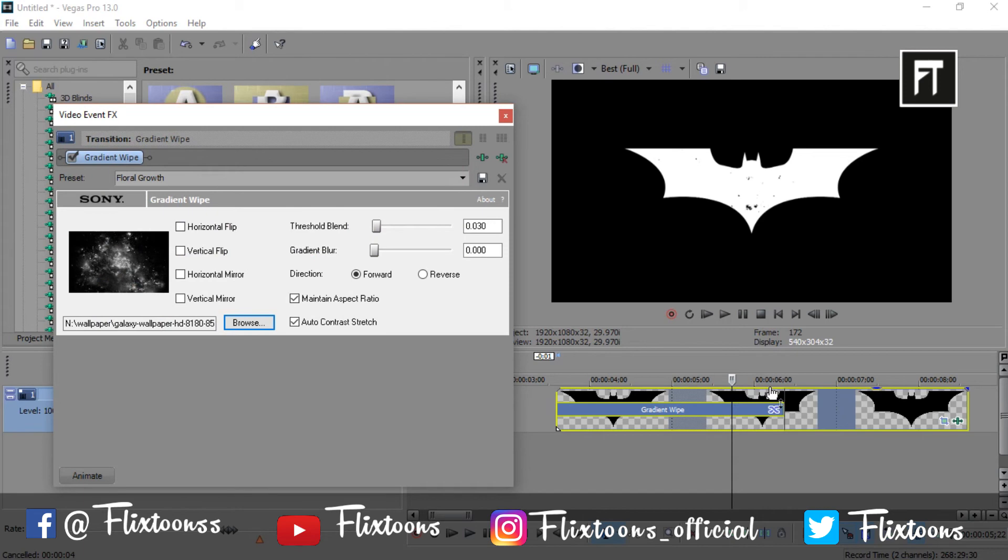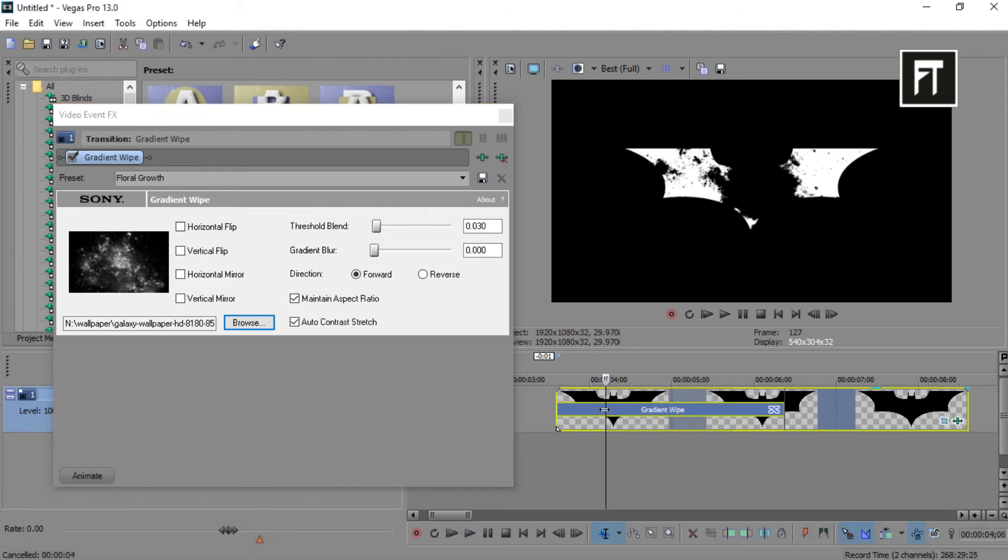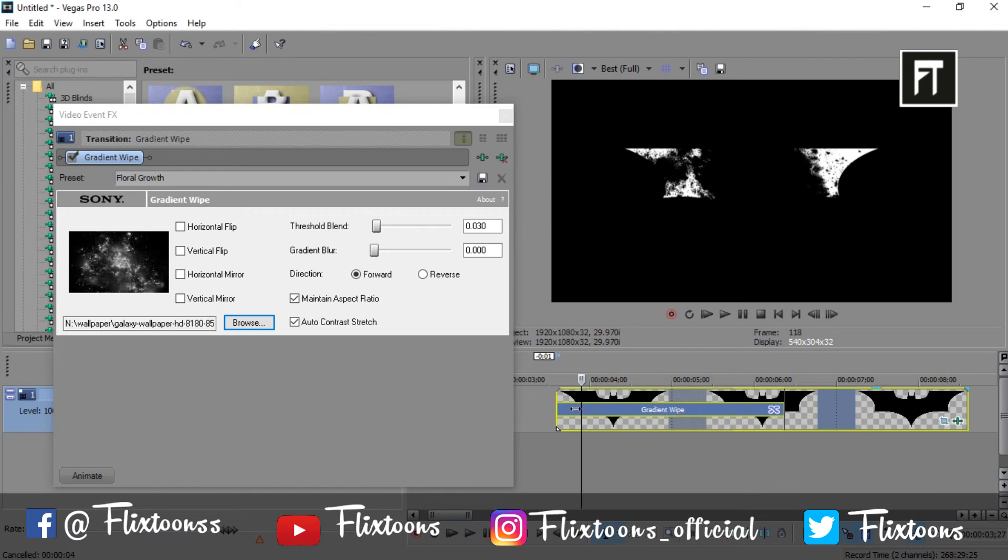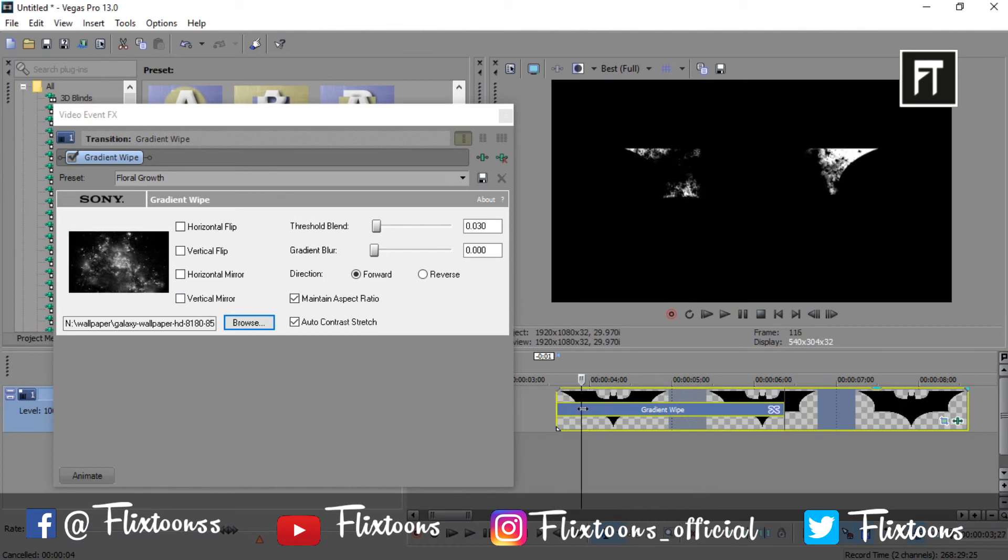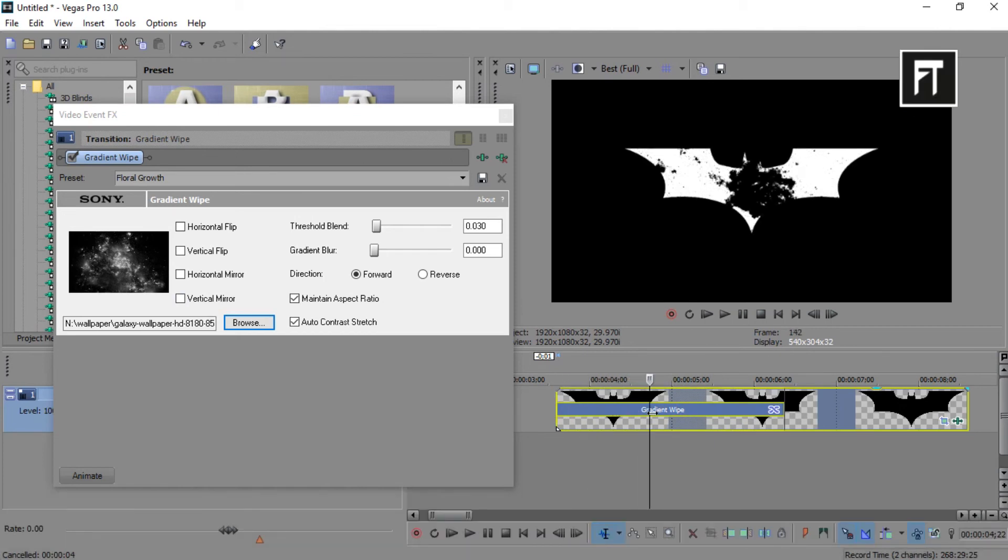Let's preview this. Awesome. This is really a great animation you can create for your channel intro. It will adapt any wallpaper easily.